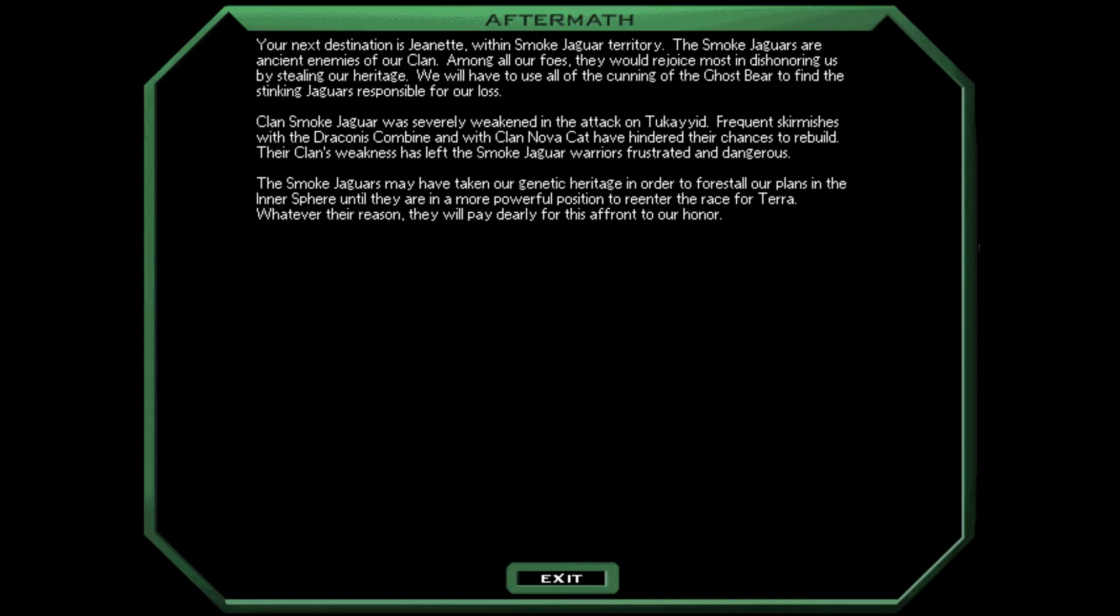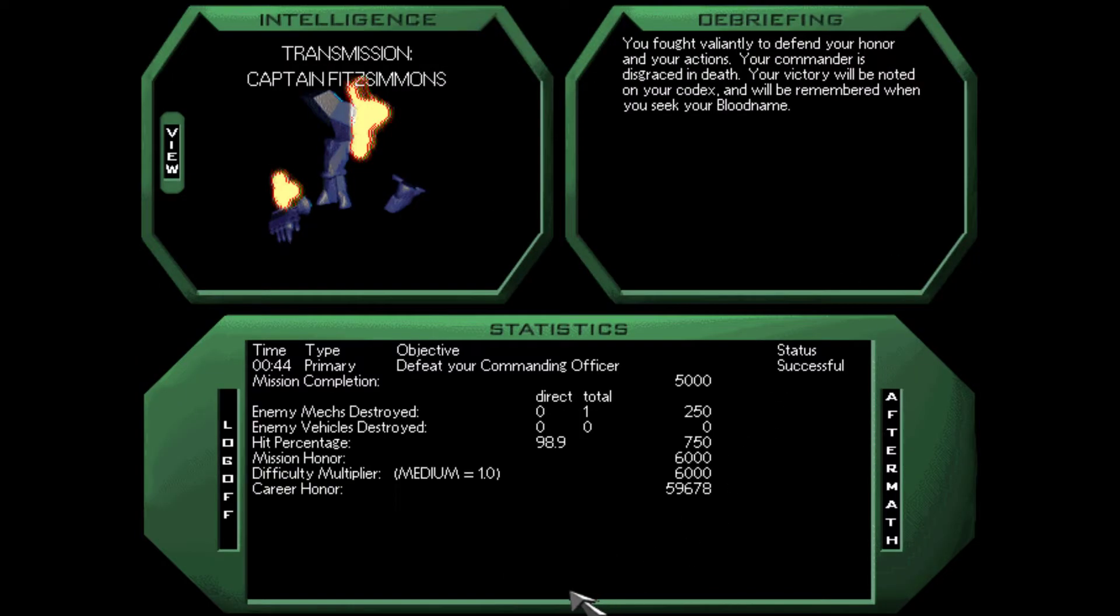I have been appointed the new star captain of the 72nd of Sol. In light of what's just happened here, I must tell you I will not accept insubordination. Got that hot shot? We'll see about that, Captain Fitzsimmons. Our next destination is Jeanette within Smoke Jaguar territory. The Smoke Jaguars are ancient enemies of our clan. Among all our forces, they would rejoice most in dishonoring us by stealing our heritage. We have to use all of the cunning of the Ghost Bear to find the stinking jaguars responsible for our loss.